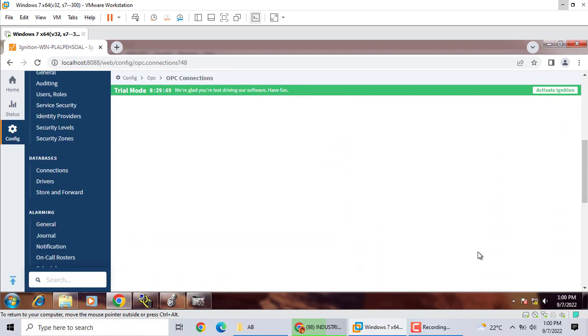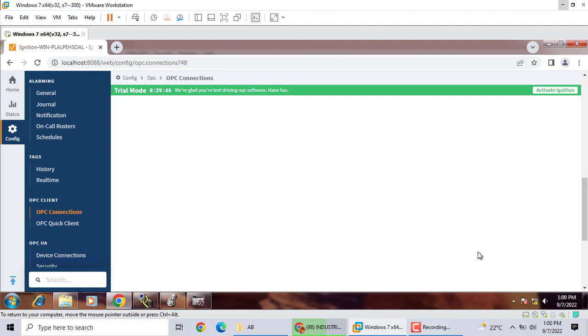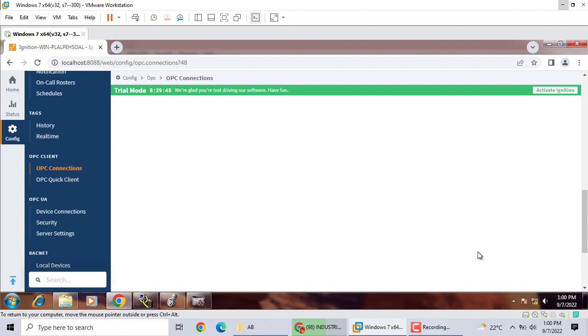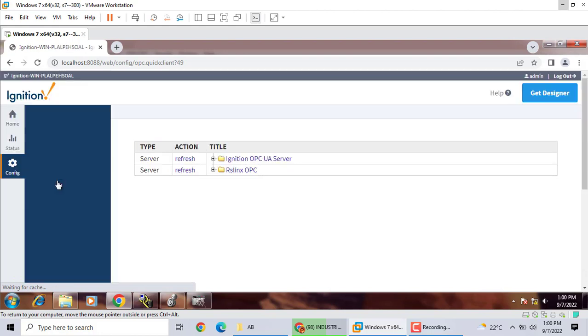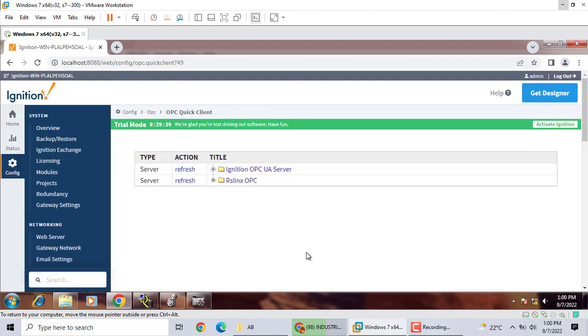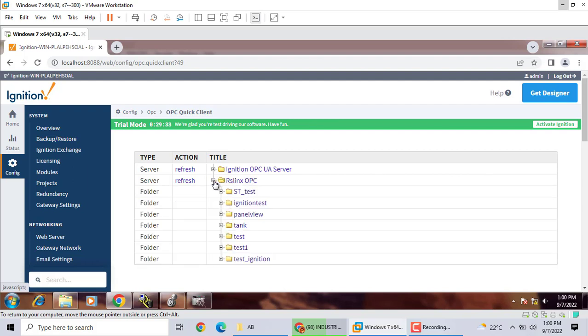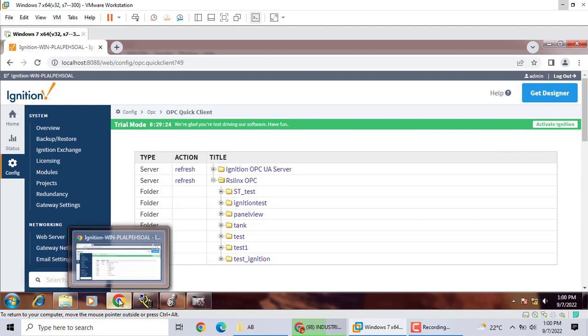Now, we can configuration. Go to the check. Go to the OPC quick, click, check what's going on. Go to the Ignition OPC, ISNX OPC. Here, we can find all of this stuff. Here's the Ignition Test. We use Ignition Test.